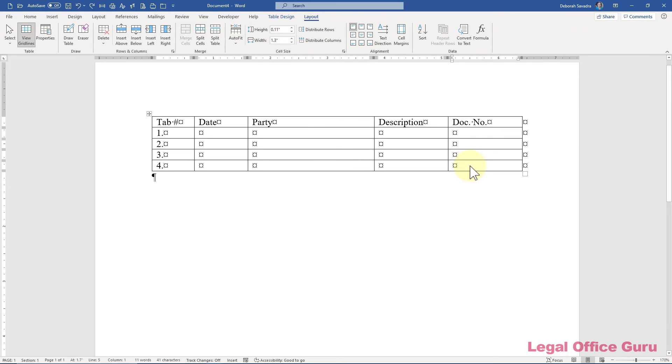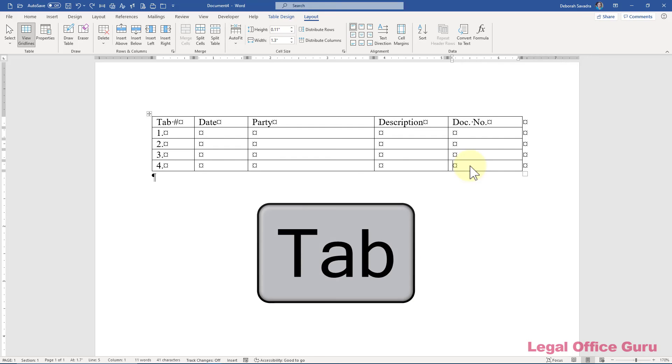If you're in the last cell of your table and want to add a new row to the end of your table, all you have to do is press the Tab key.